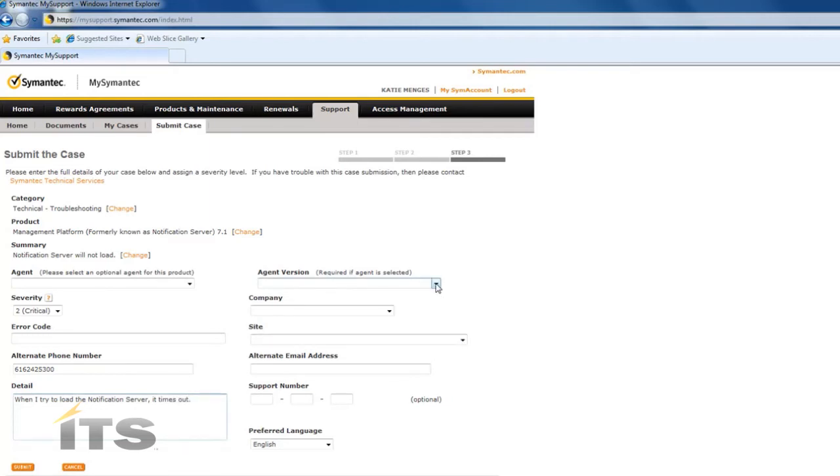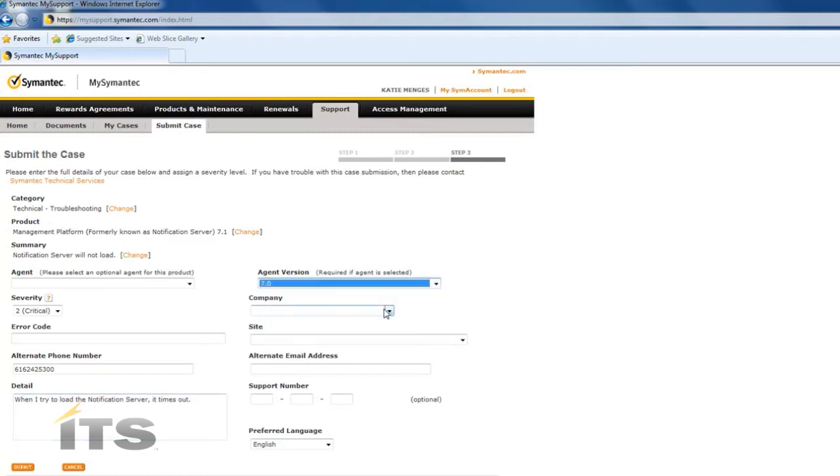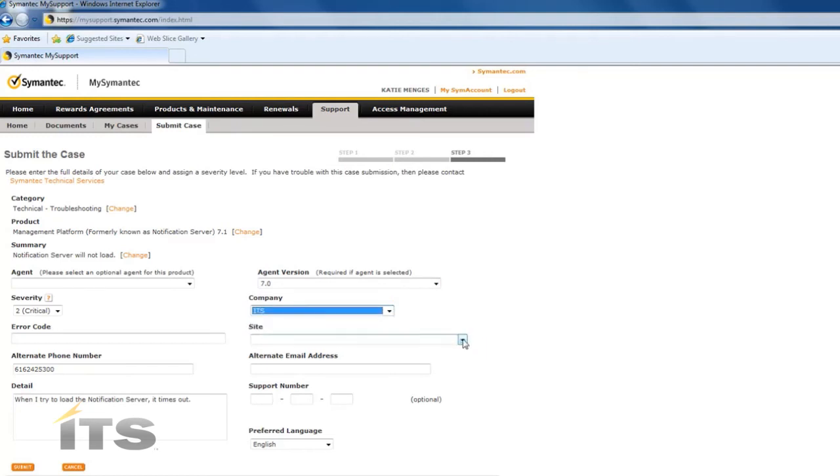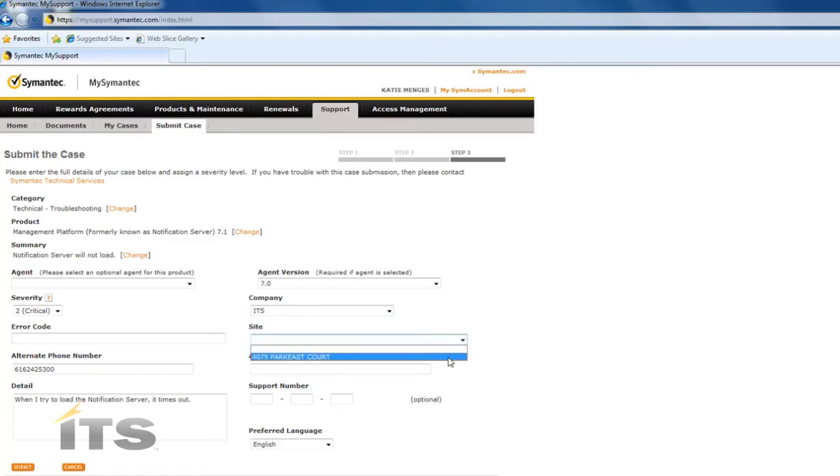Here we're going to select which agent version that we are using. Here we're going to select the company that we work for. If there's a specific site, you'll want to input that here.